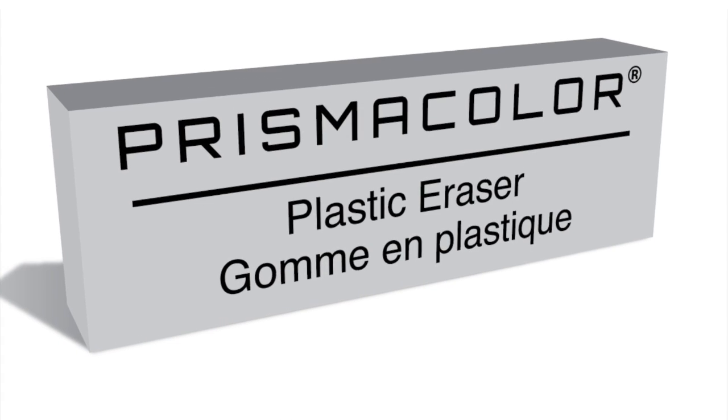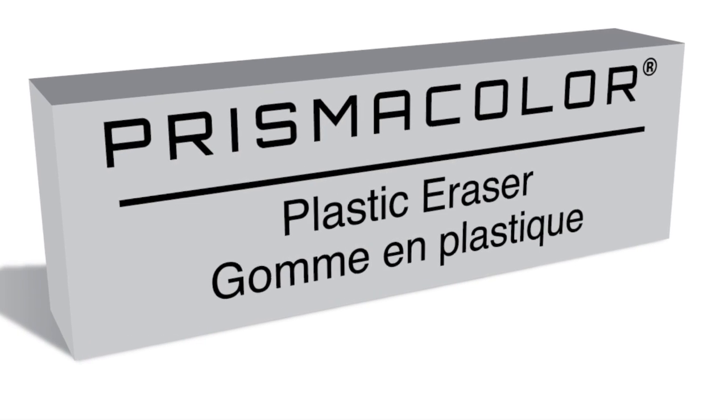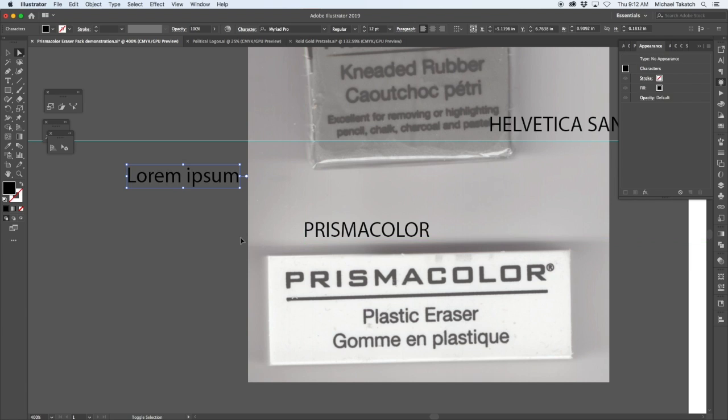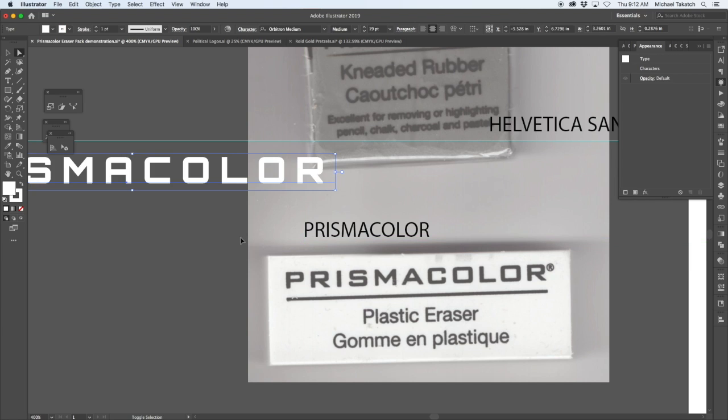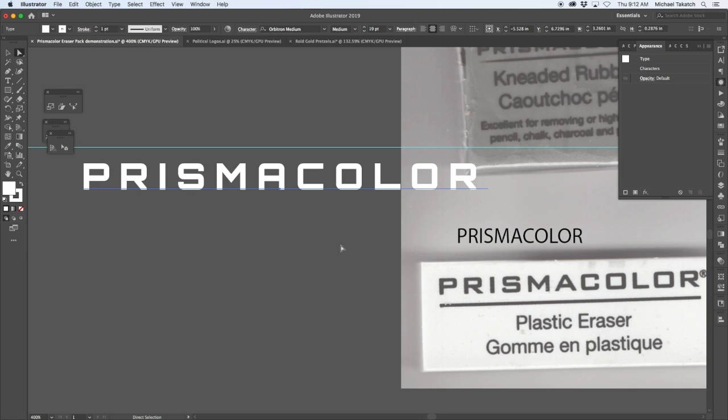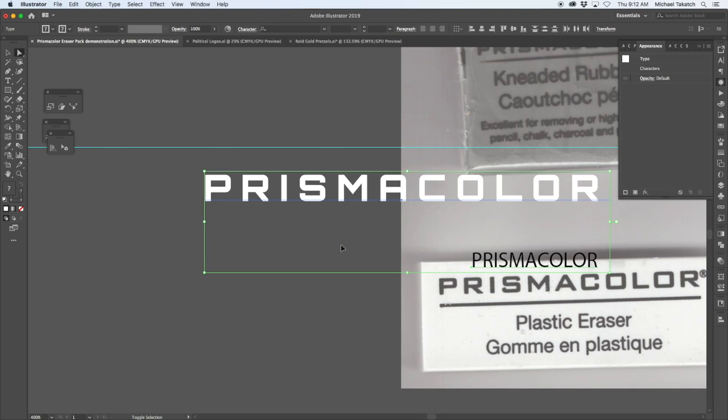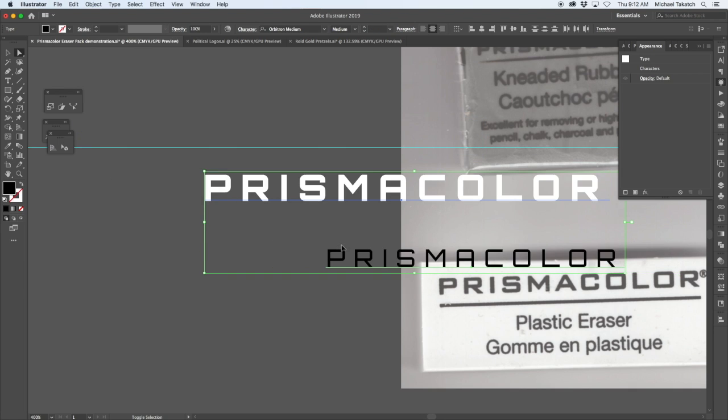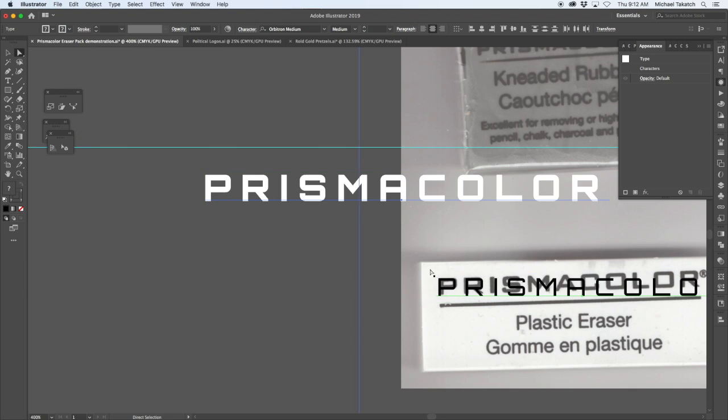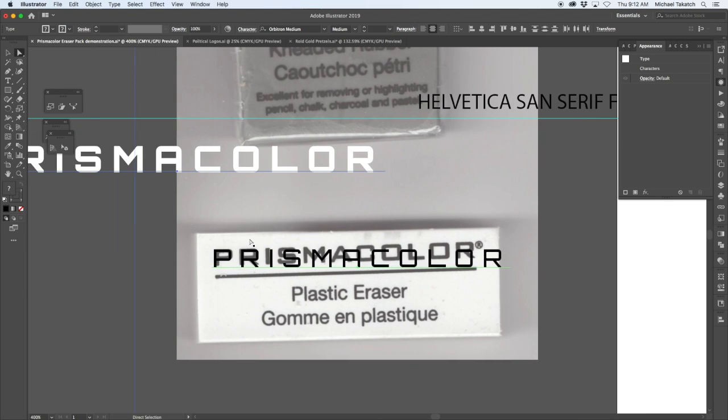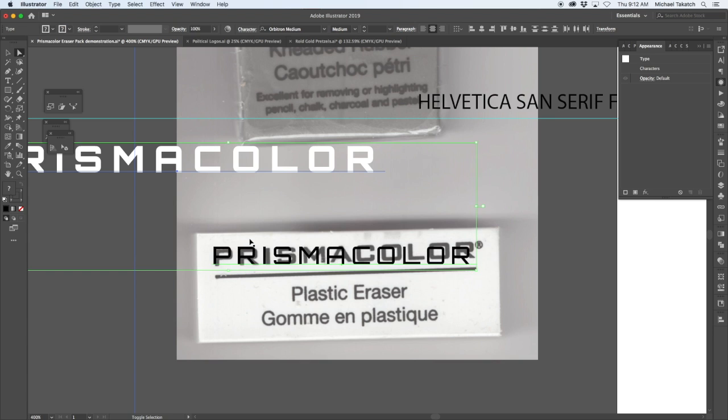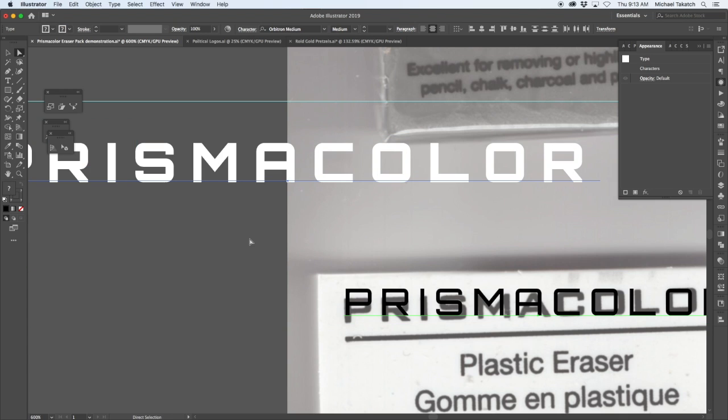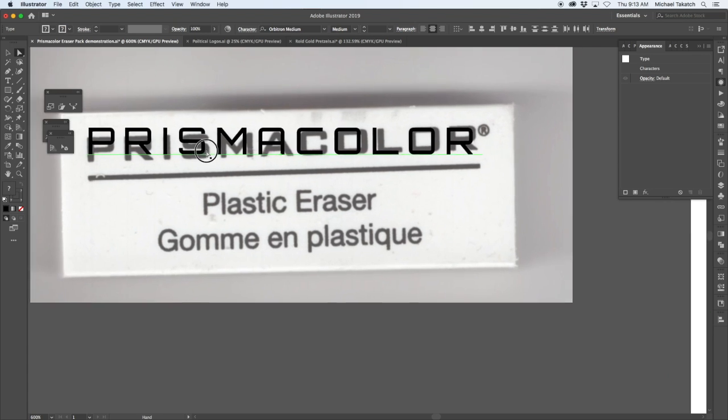This is taking the Prismacolor type, and the font that you have from before you can actually just copy it from here. Once you type out the text, you can use the eyedrop tool and click on it, and it'll give you that type from the package design.